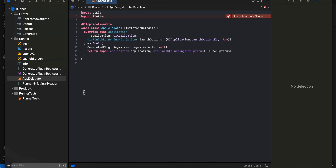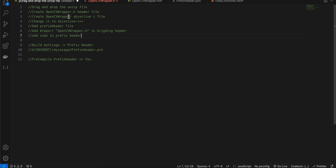As you can see, the opencv2 folder was created. Once that is done, we'll have to create a few files.